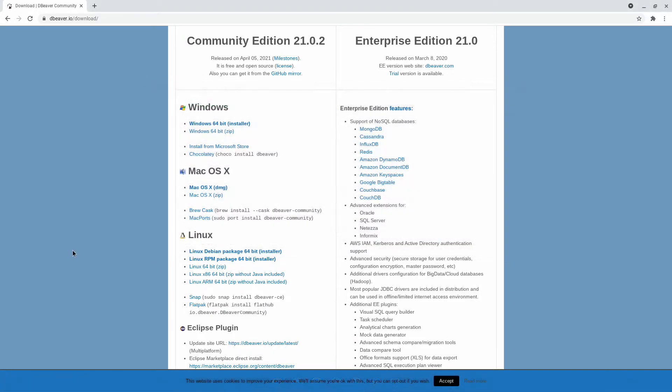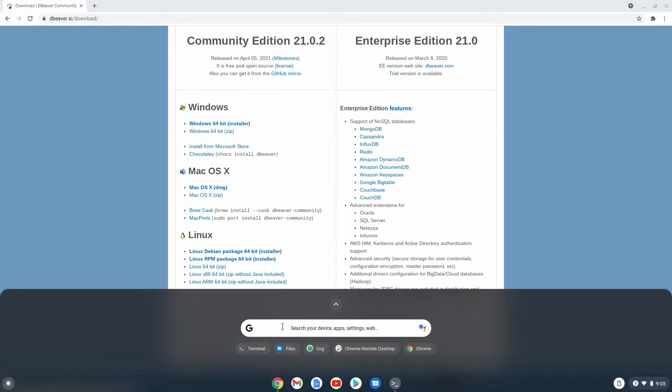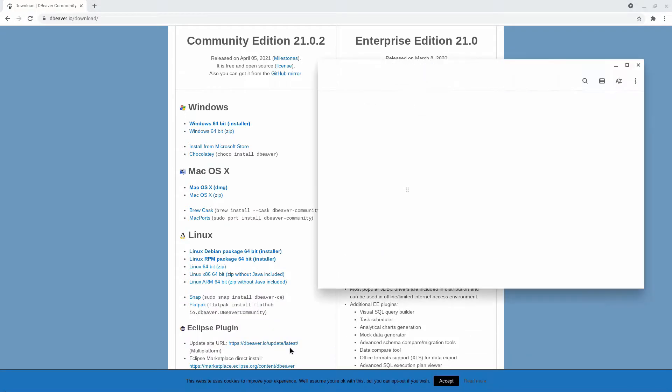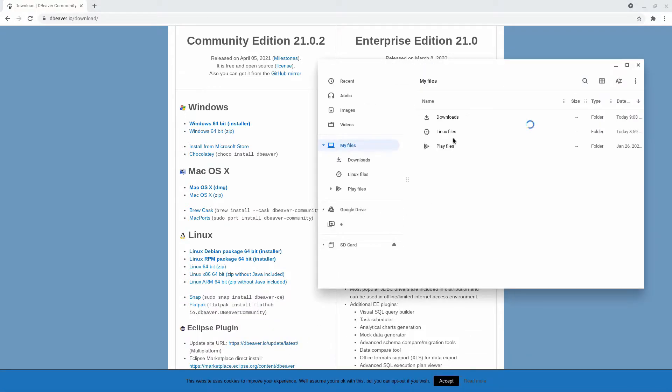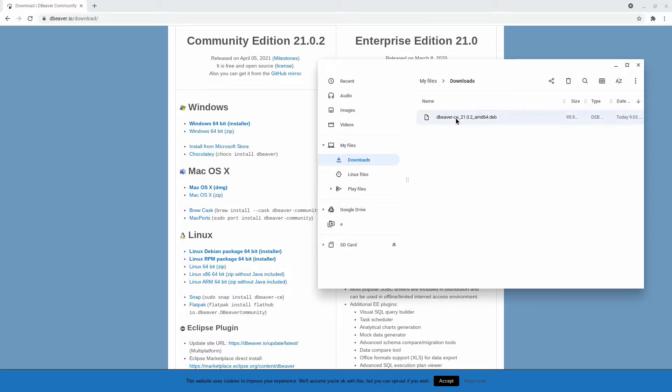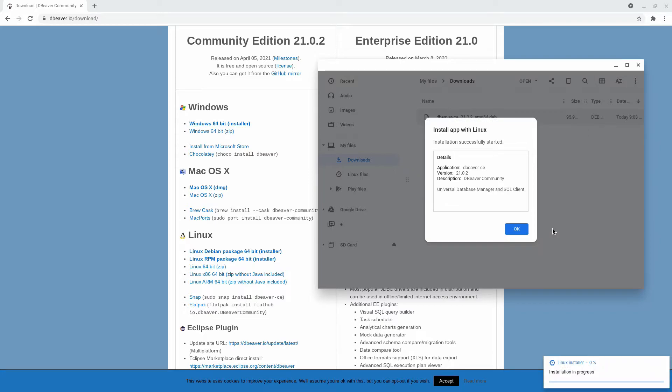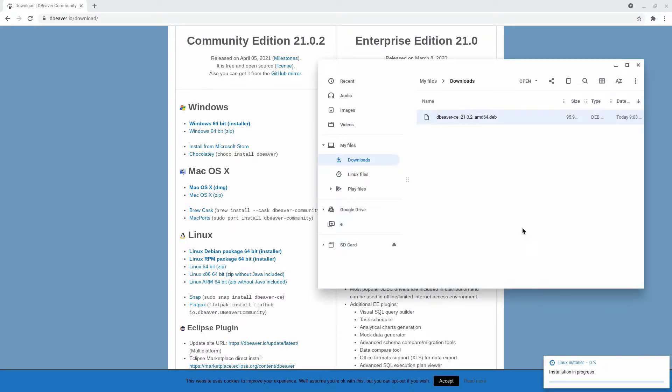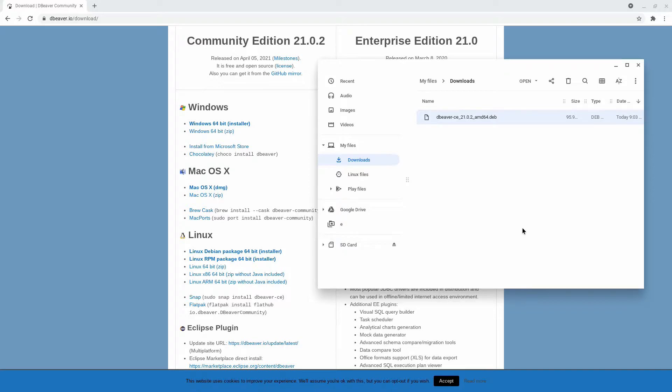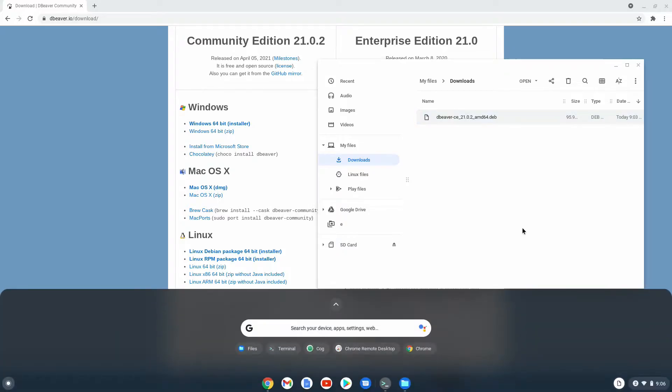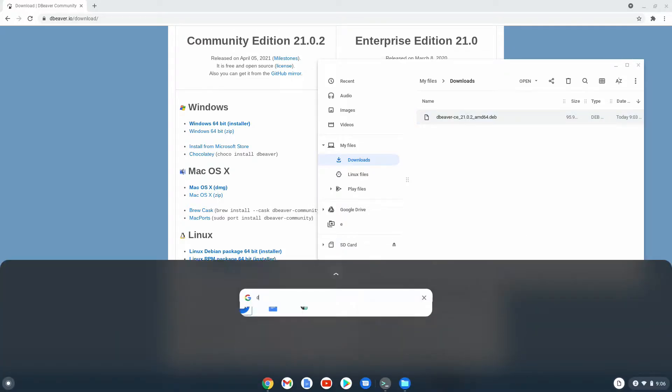Back to the downloading method. I had clicked on the Debian package and a .deb file started downloading. When it's finished, go to the folder it was downloaded to and right-click it. Then click on Install with Linux. Click Install again and wait for the installation process to finish. Once it's done, you will see dBeaver in your app launcher and you can run it from there.